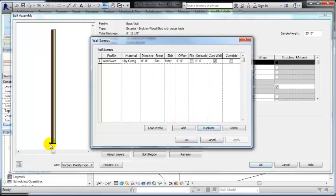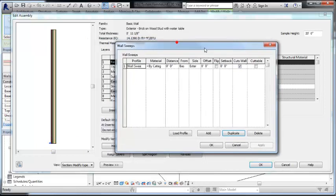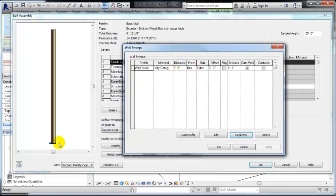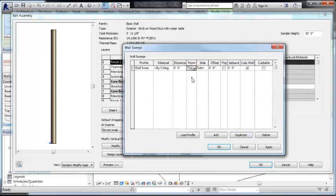And you'll see there's the brick down here at the bottom of the wall. The reason it's at the bottom of the wall is because it's from base. So let's change this to top. Hit apply and you're going to see it move to the top.